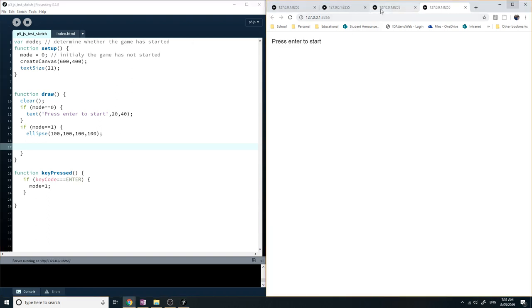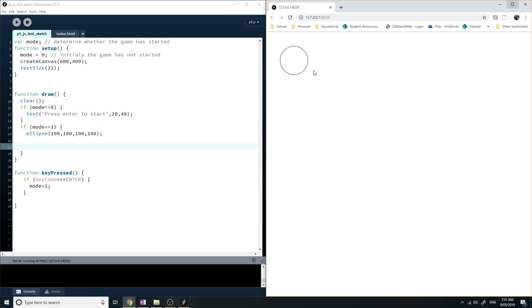So let's run that. Press enter. Game has started. Alright, thanks for watching guys. See you next time.